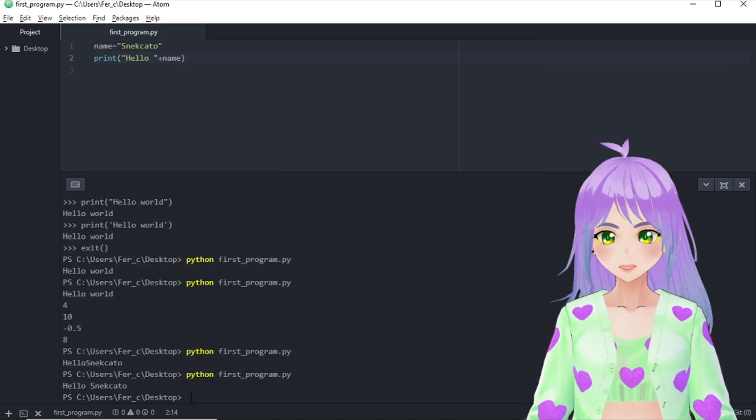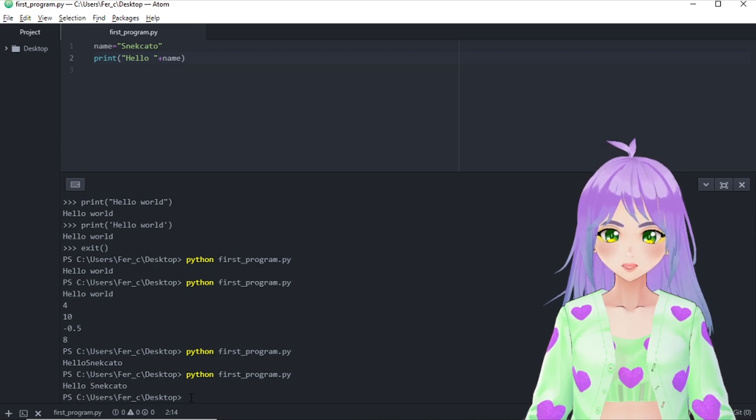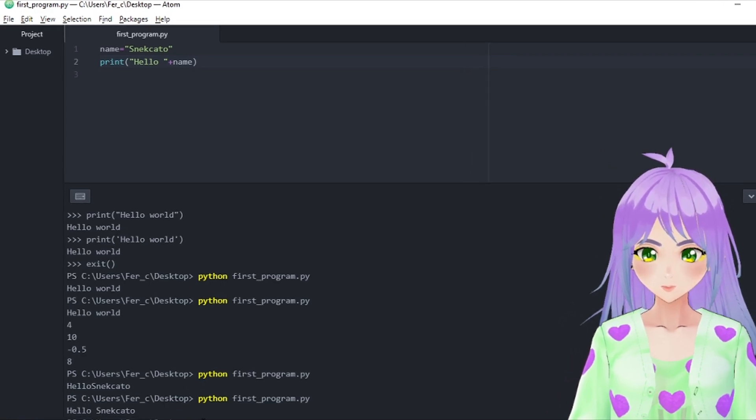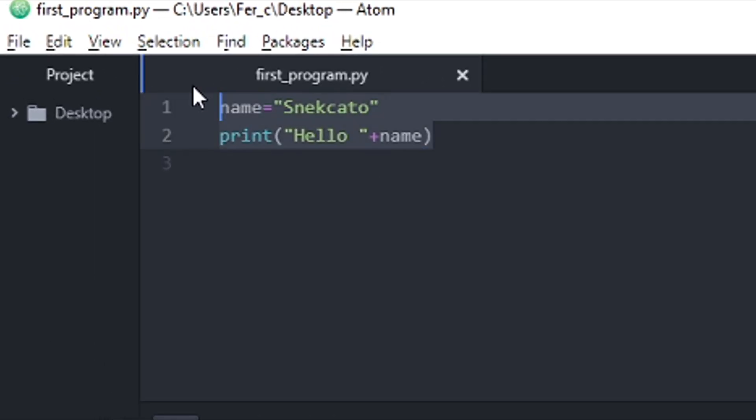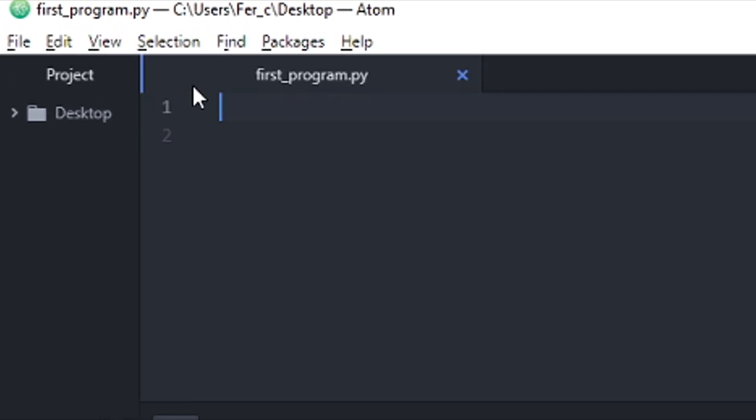Anyway, let's keep programming and let's do something different. So this time I'm going to create a new variable that will be year. And I'm going to write the year that we are living in, that is 2021, right?